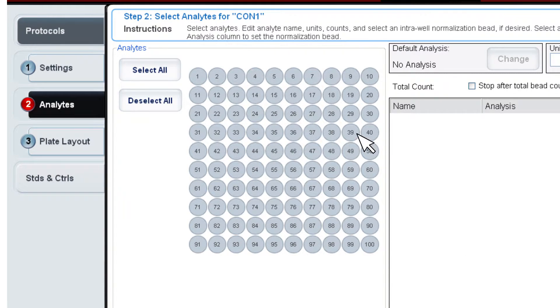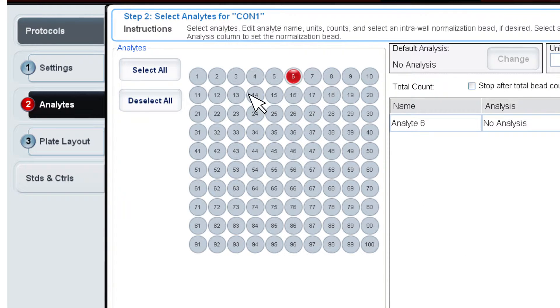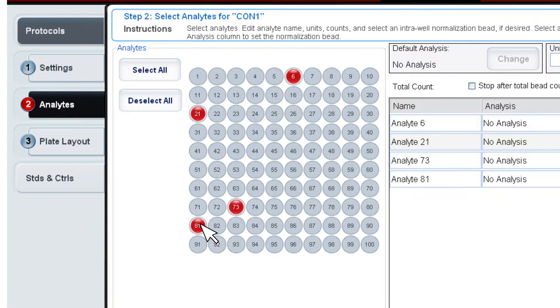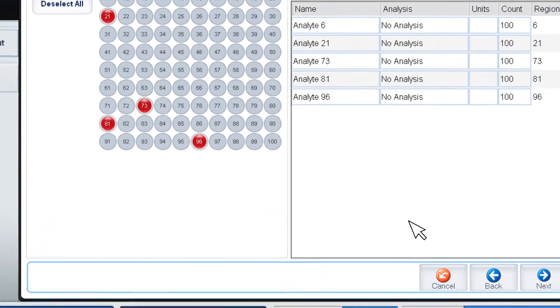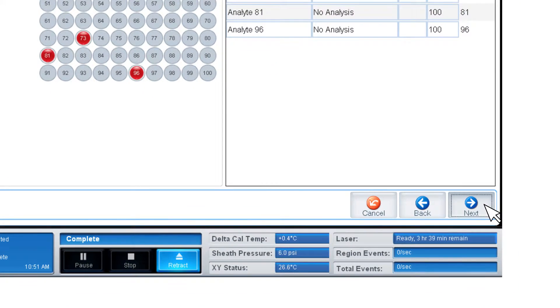Select regions 6, 21, 73, 81, and 96. Click Next.